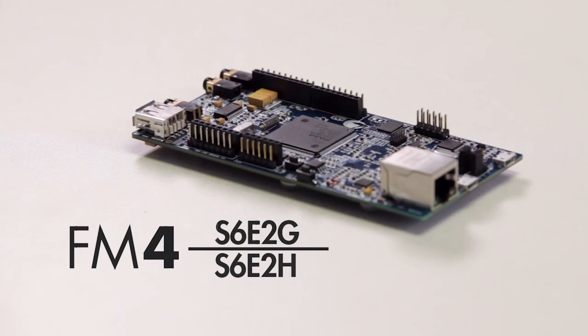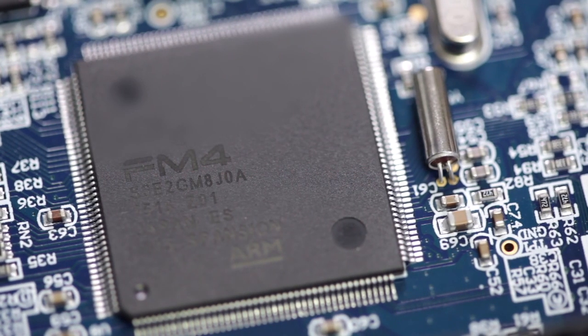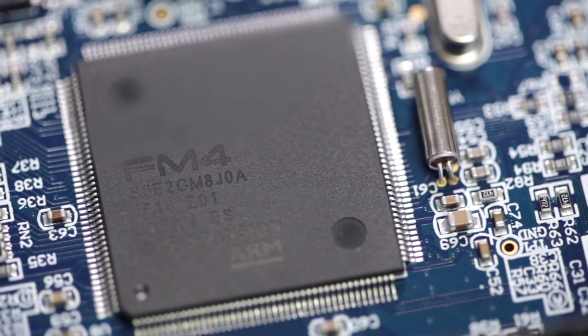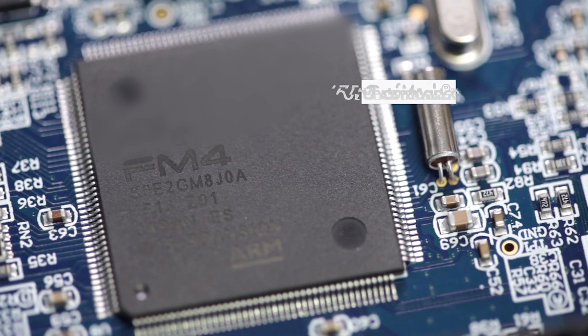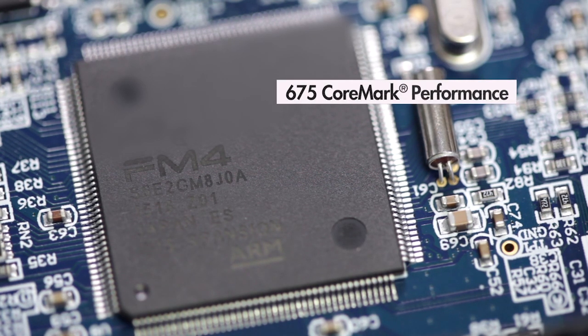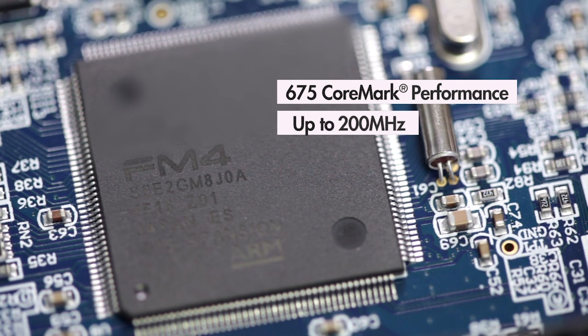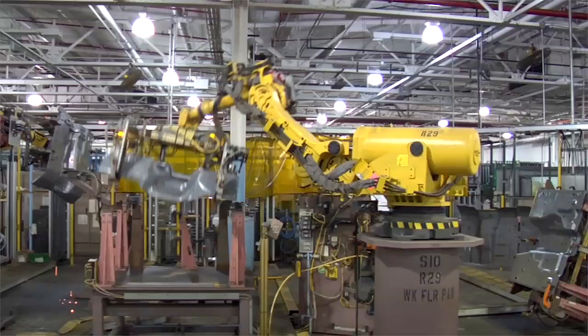Cypress FM4 portfolio features a powerful ARM Cortex M4 core that delivers best-in-class 675 CoreMark performance at up to 200 MHz, ideal for safety-critical real-time industrial systems.